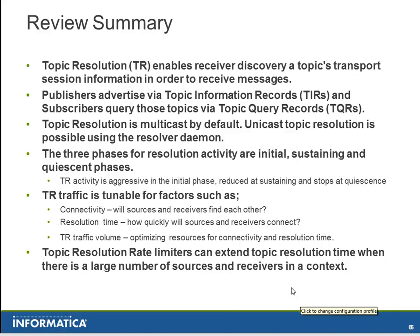TR traffic is very tunable and should be tuned for connectivity, so that sources and receivers can find each other. For example, resolution time and for the amount of TR traffic. Topic Resolution Rate Limiters can extend Topic Resolution Time. If there are a large number of sources and receivers in your context, then that should be taken into account.